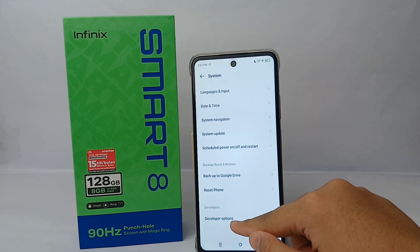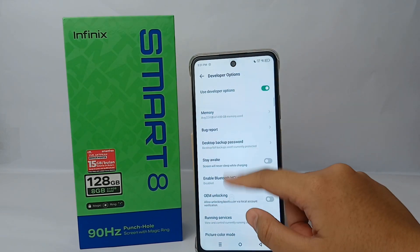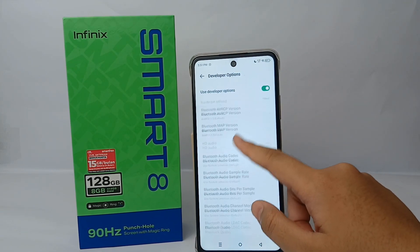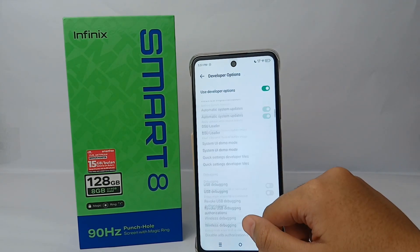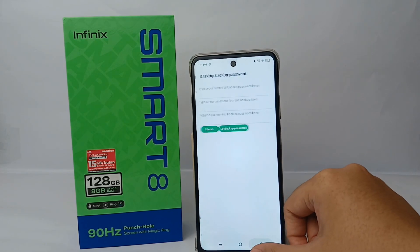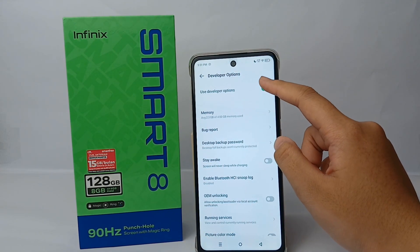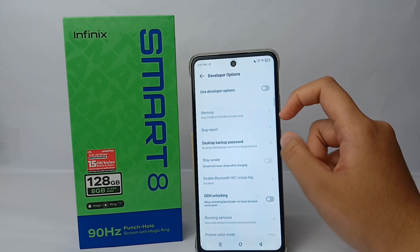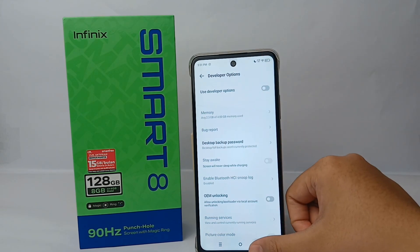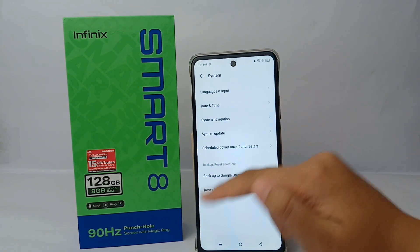At the bottom, there is Developer option. If you no longer use it, you can turn it off so that it doesn't interfere with another function. Click to turn it off and go back.